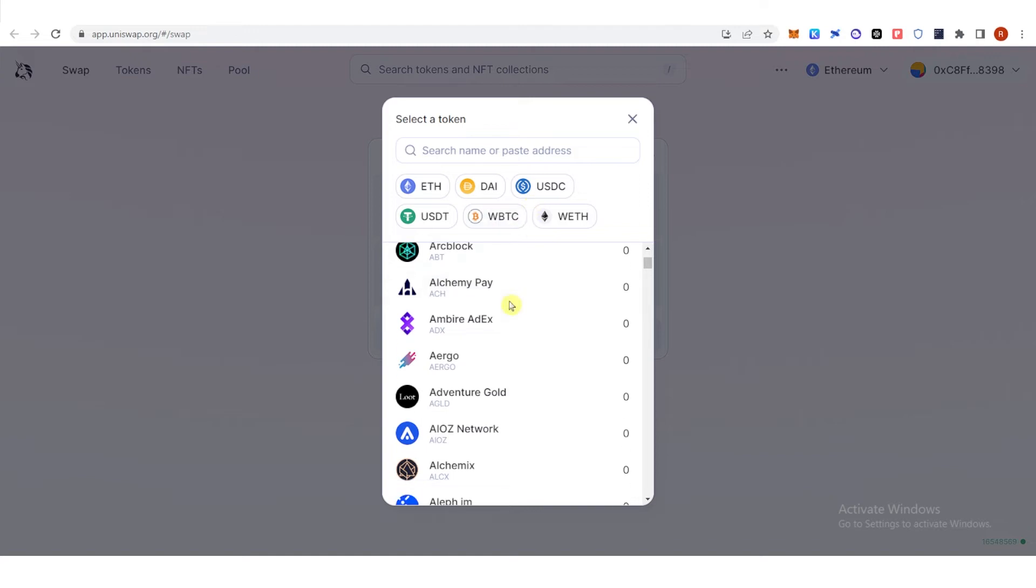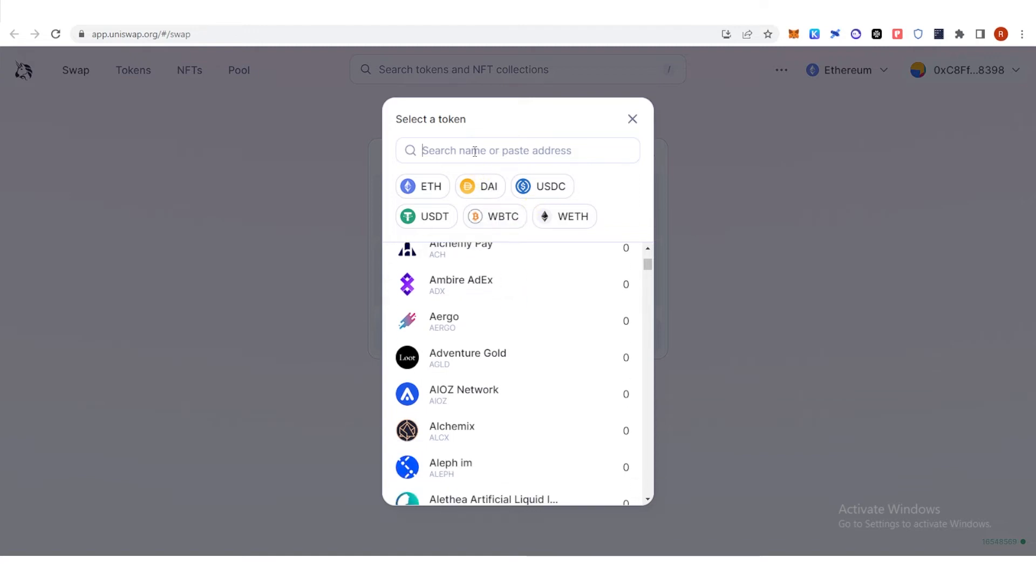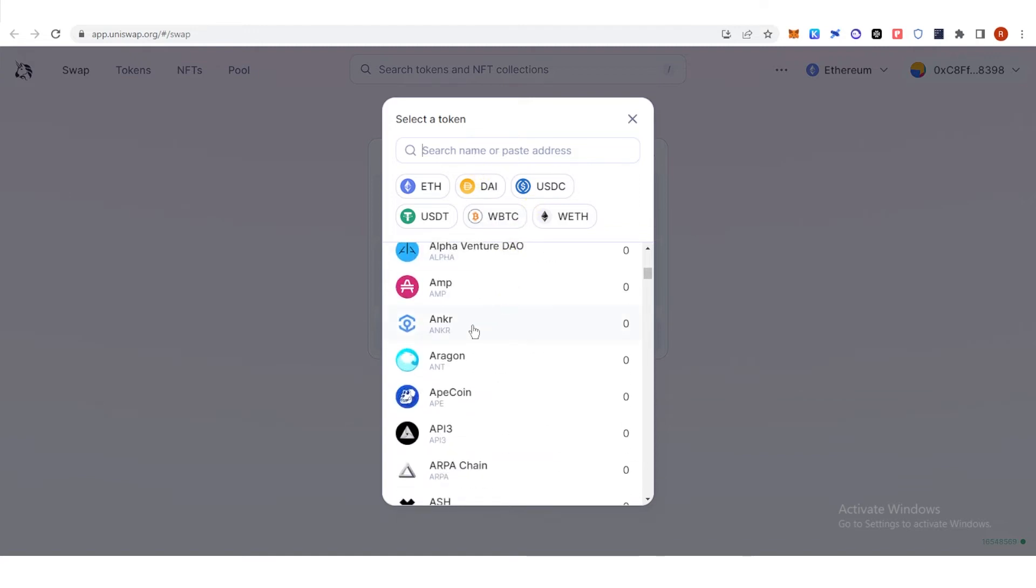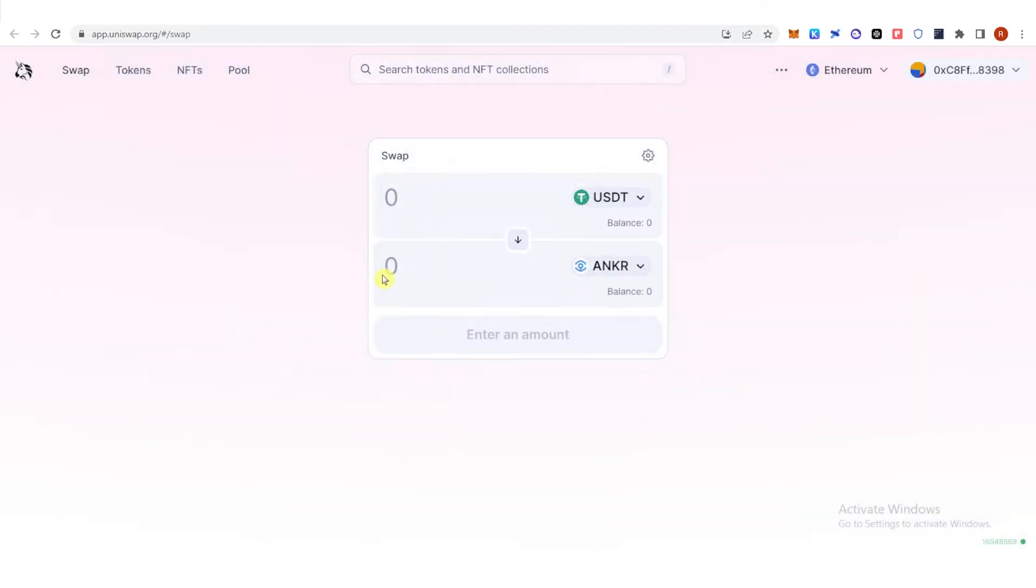Let's choose Anchor. So you can type the amount of USDT you want, for example 10 USDT.